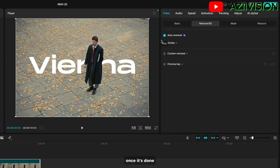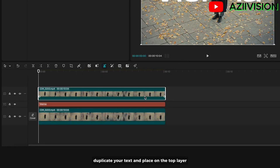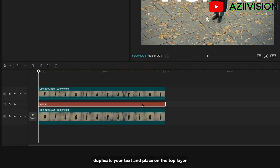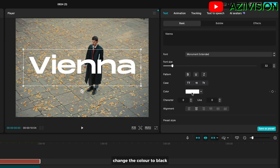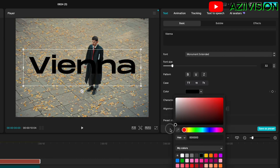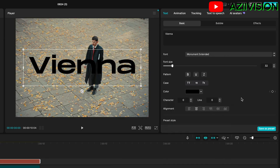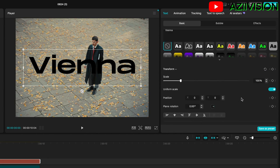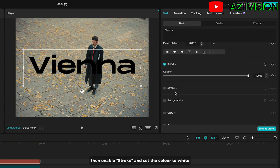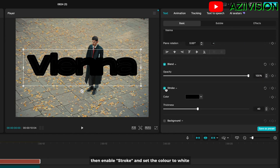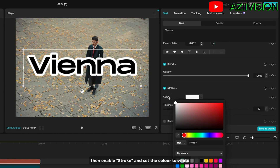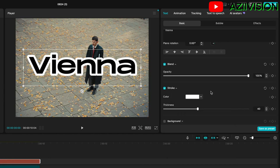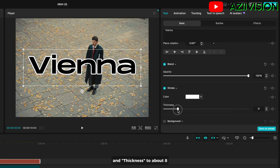Go to remove background and select auto removal to select the human and cut out the background automatically. Once it's done, duplicate your text and place it on the top layer. Change the color to black, then enable stroke and set the color to white.